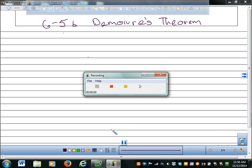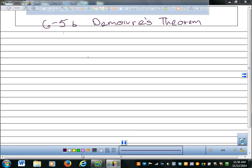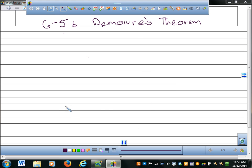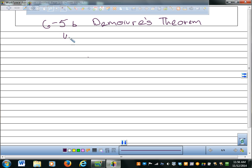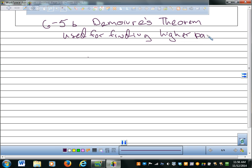We're going to learn about De Moivre's Theorem. Fortunately we have someone who speaks French in here. De Moivre's Theorem is used for finding higher powers of complex numbers and roots of complex numbers.